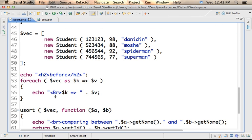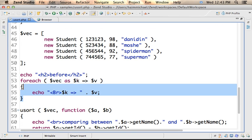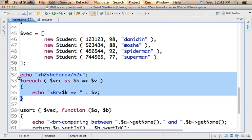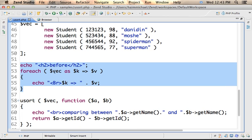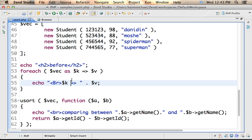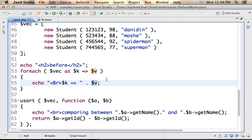Here we iterate the array and print out to the screen the details of those four students. Each iteration for each loop focuses on a specific element and $k is assigned with the key, $v is assigned with the value. The values are references for objects that were instantiated from student.